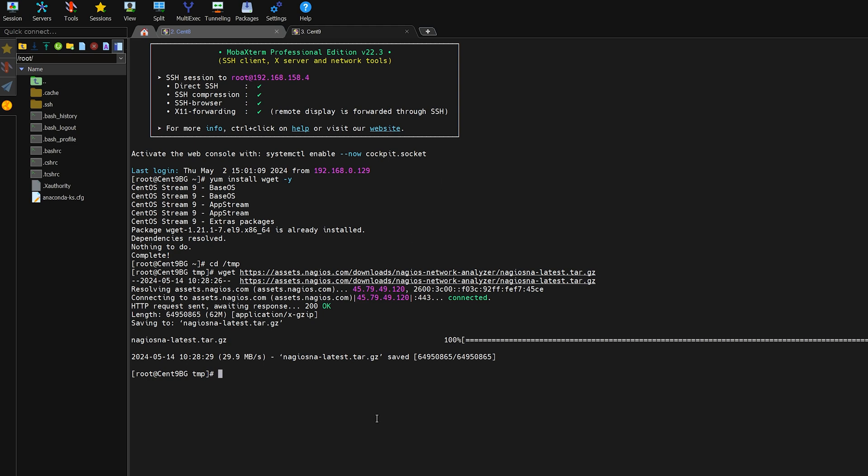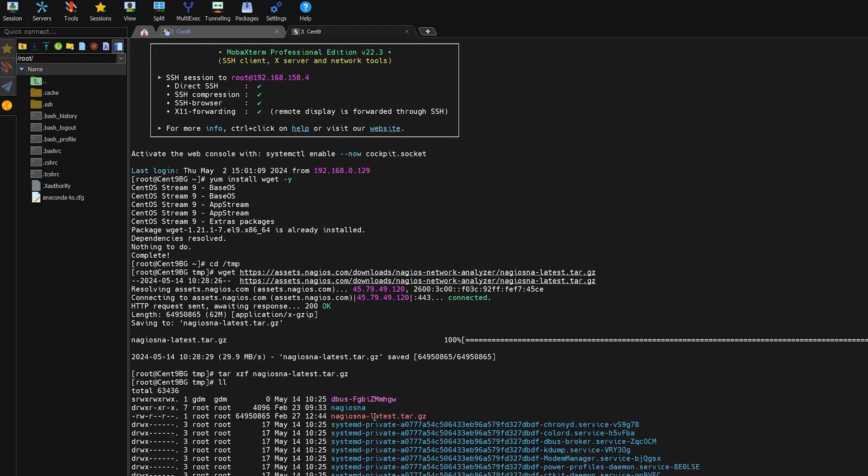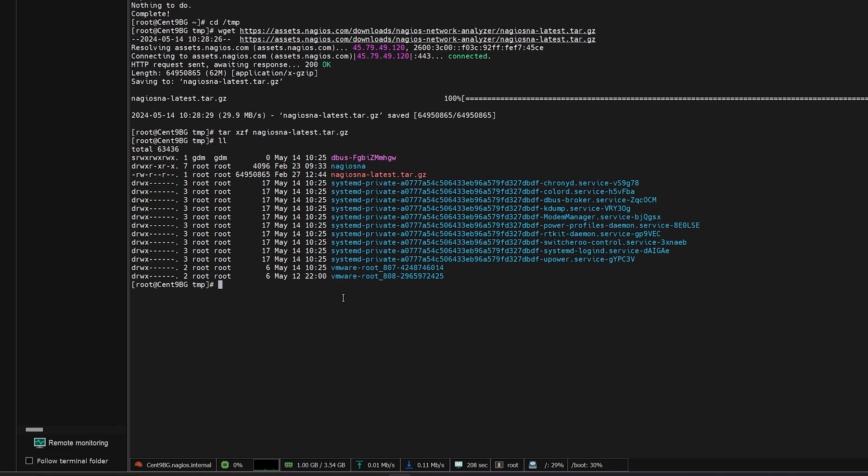Now that we have the tarball installed we'll need to extract it. So we will do the command tar with the arguments x z f and then the Nagios Network Analyzer tarball and we will hit enter. So now we have a newly created Nagios Network Analyzer directory as you can see right here. So we can next change directories into there.